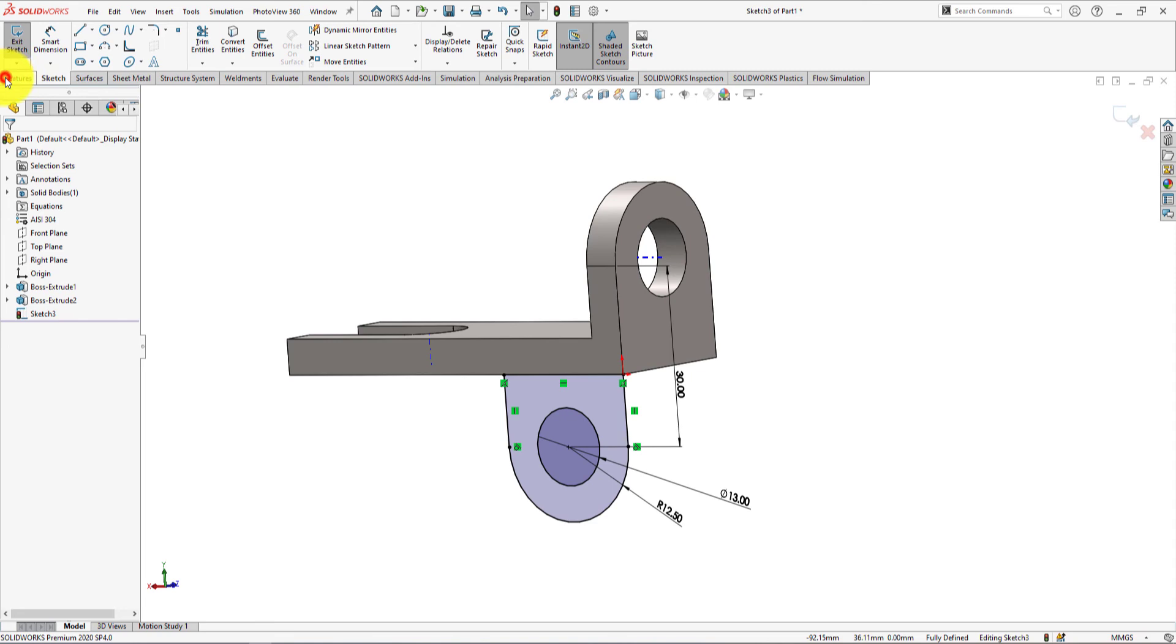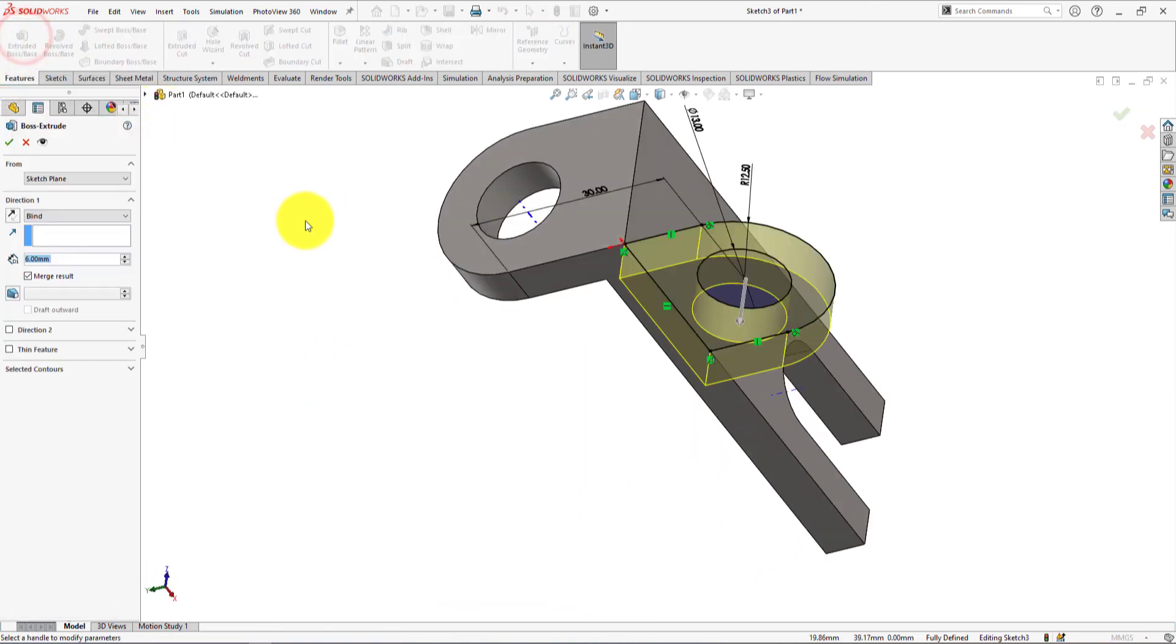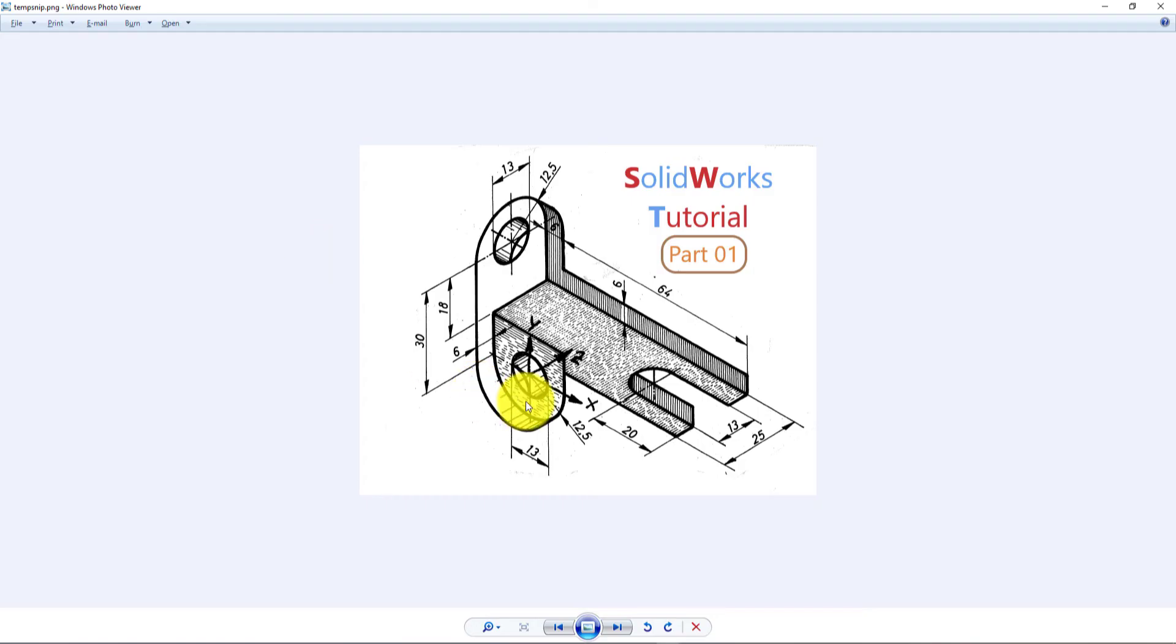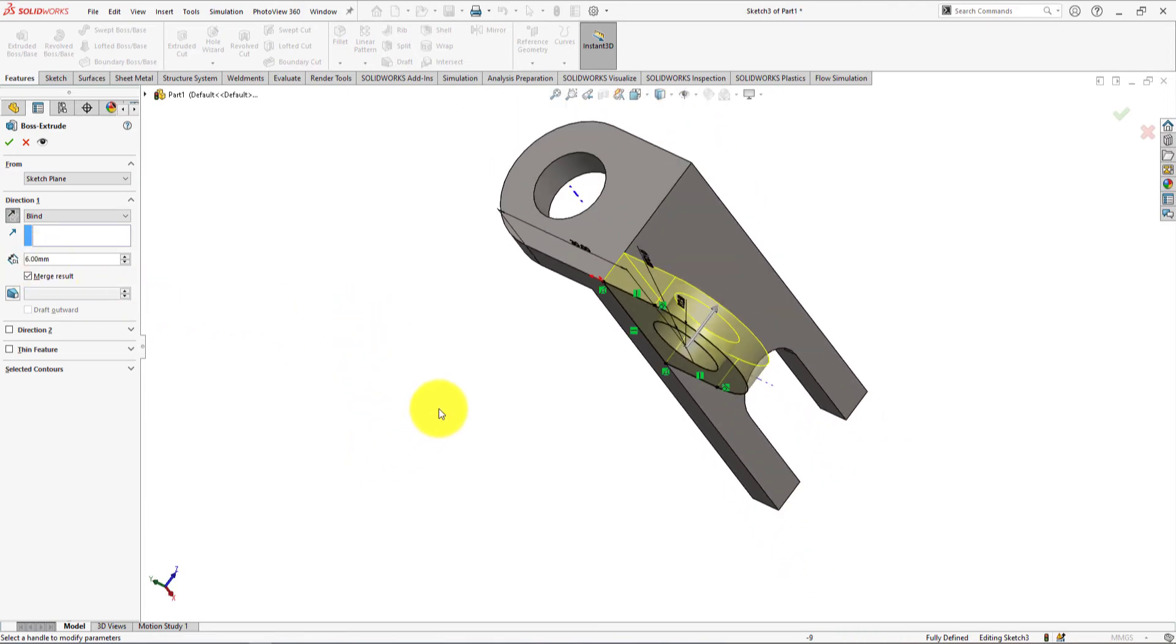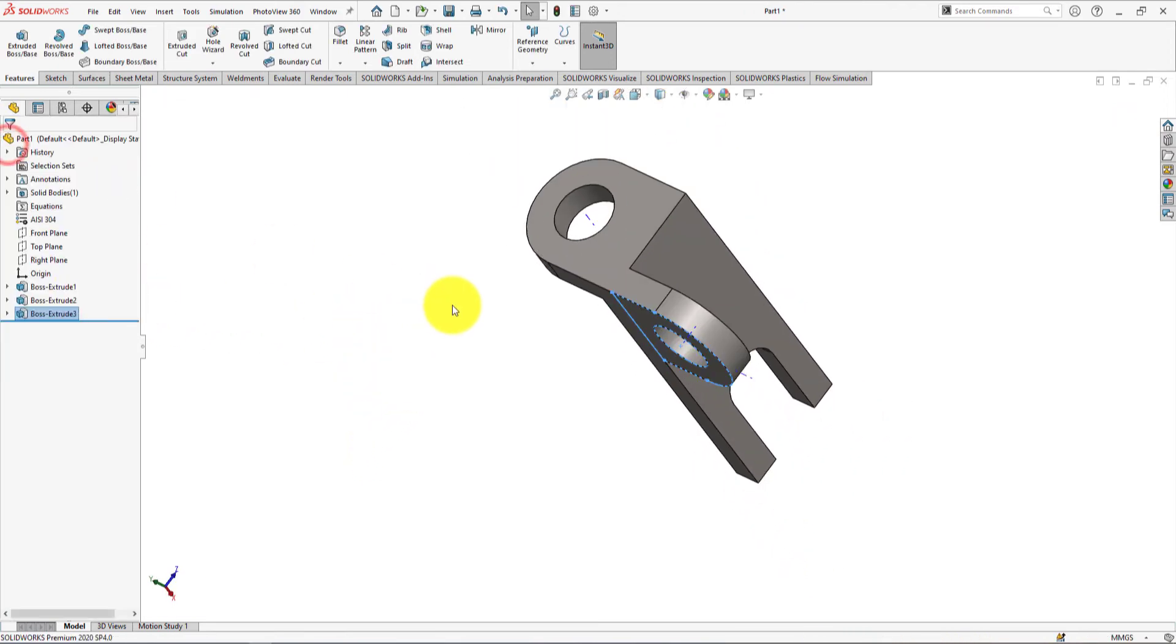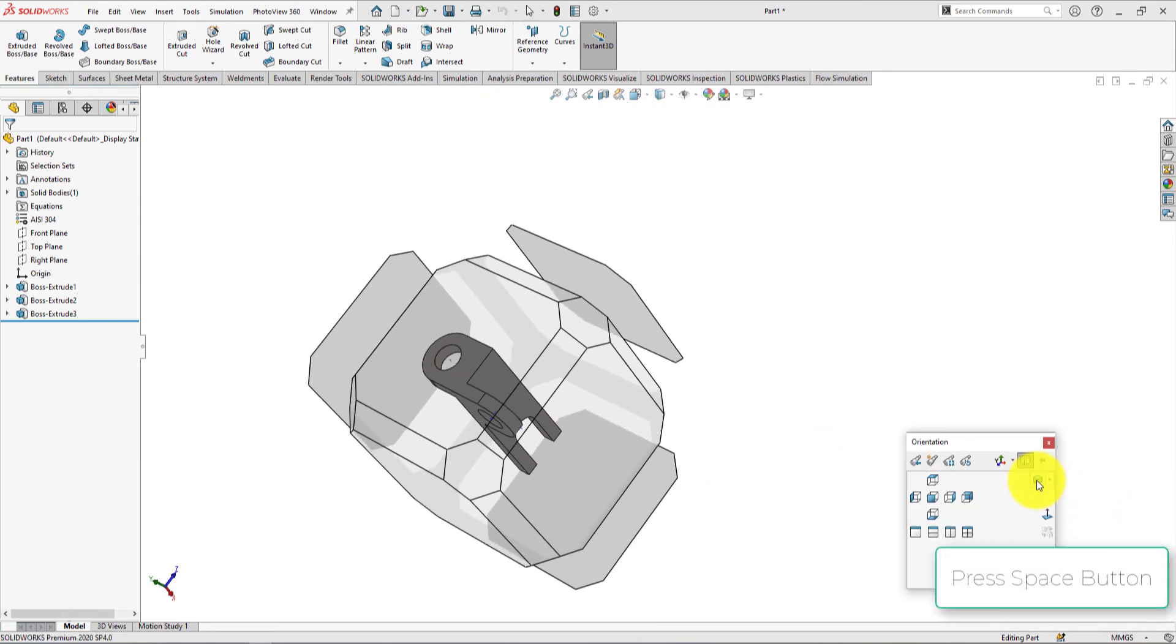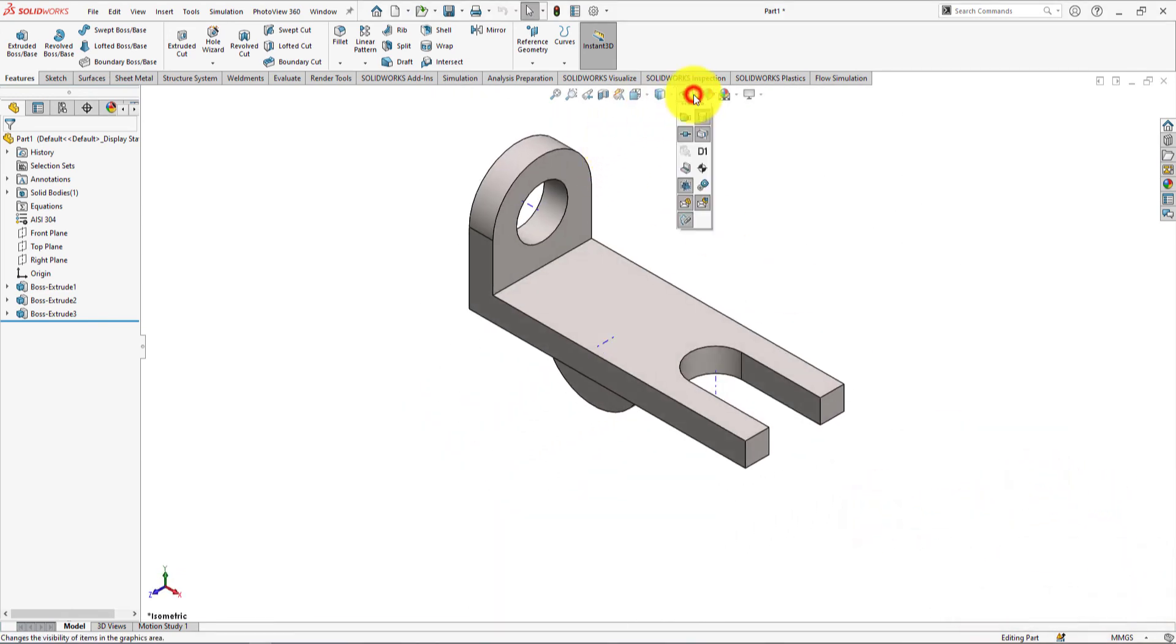Go to feature menu and select extrude. Reverse the extrude direction. Extrude depth is 6mm. Check merge result on. Press OK.